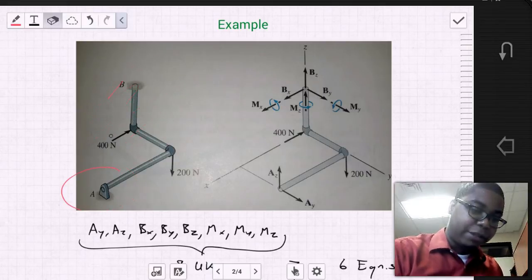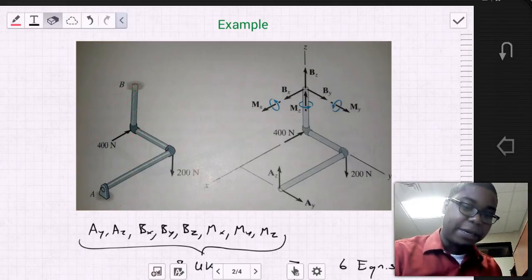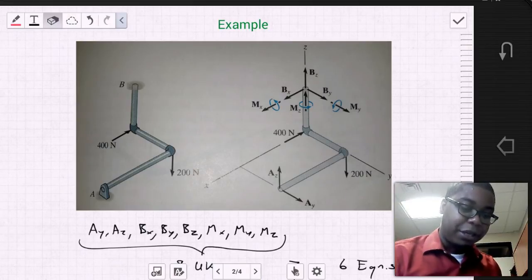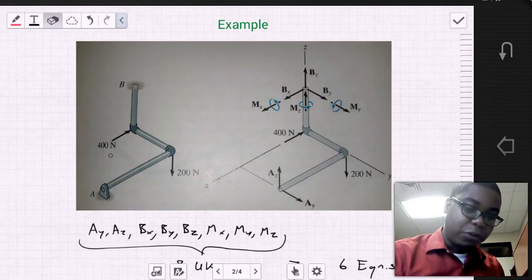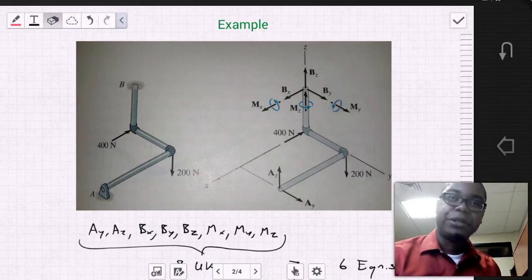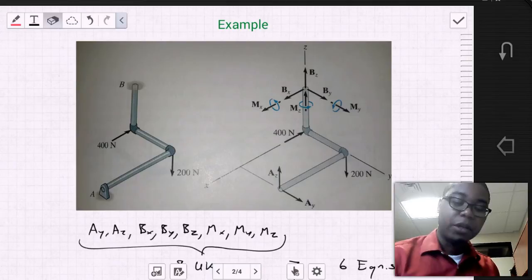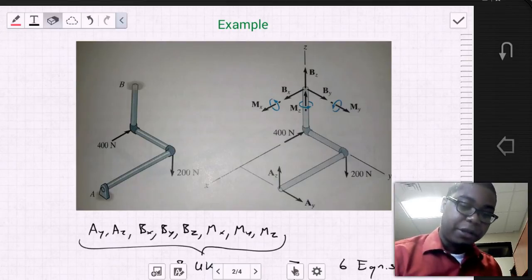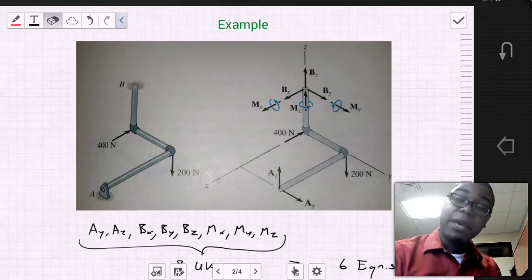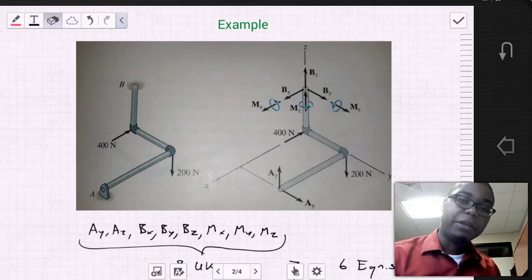If we look at the entire body, we see that due to the support at B, it precludes rotation in some of these other orientations. So we're actually able to eliminate the moments that would have developed at this pin independently.